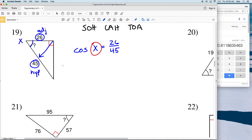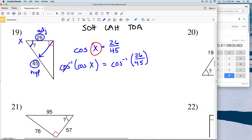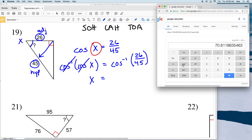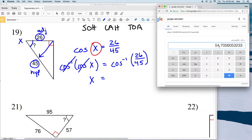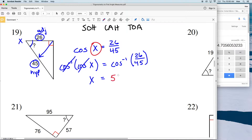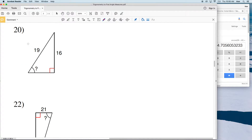We need to isolate X, so we take the inverse cosine of both sides. The inverse cosine of cosine of X is simply X, and we enter the inverse cosine of 26 over 45 into the calculator, making sure it's in degree mode. That gives us 54.7, which rounds to 55 degrees for number 19. So that indicated angle is approximately 55 degrees.